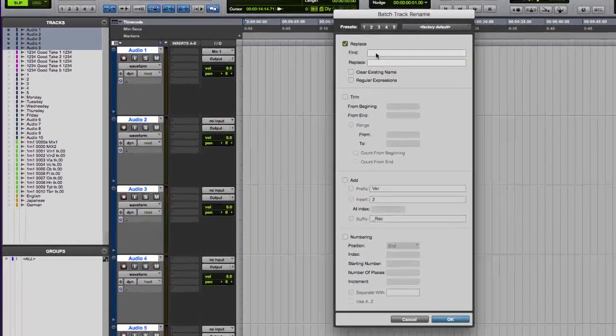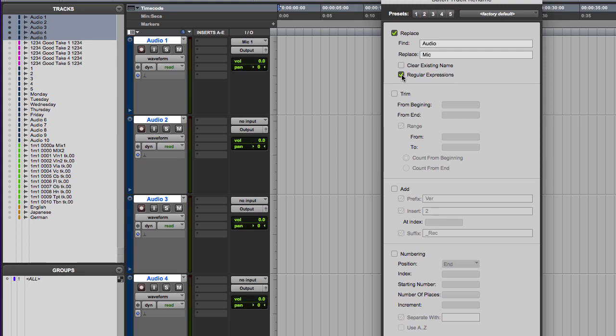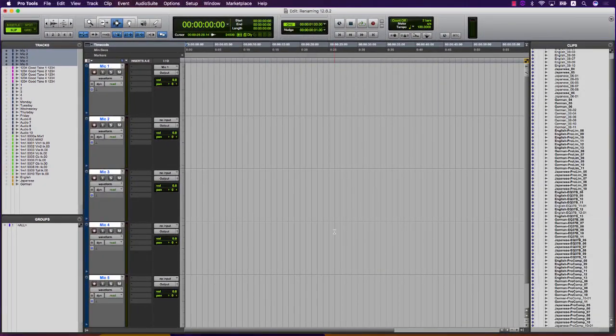The first section is Replace. Here you can simply find an alphanumeric text match and replace it, as well as a checkbox to clear existing names for the following rename functions and regular expressions to enable advanced matching and replacing.